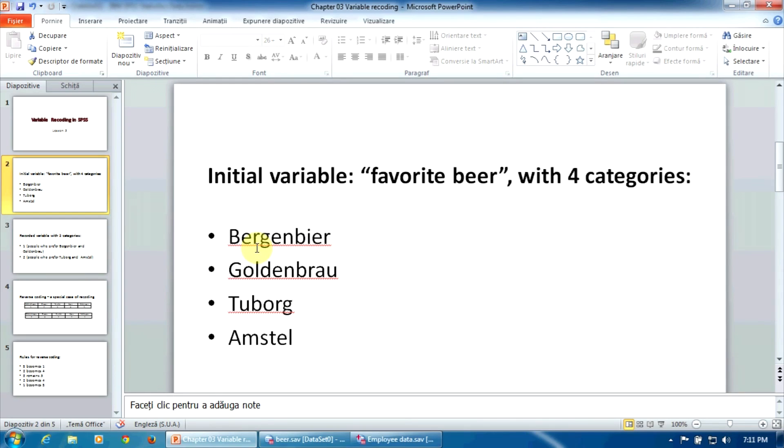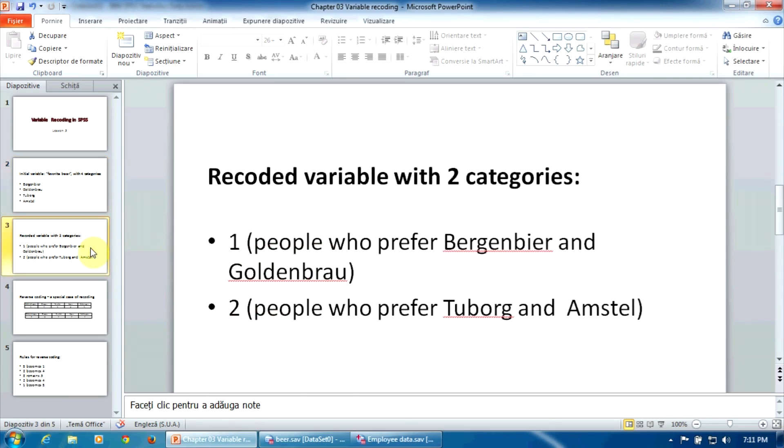That's why we have to recode this variable and create a new one with only two categories: one for the people who prefer Bergenbier and Goldenbrow, German beers, and two for the people who prefer Tuborg and Amstel, non-German beers.